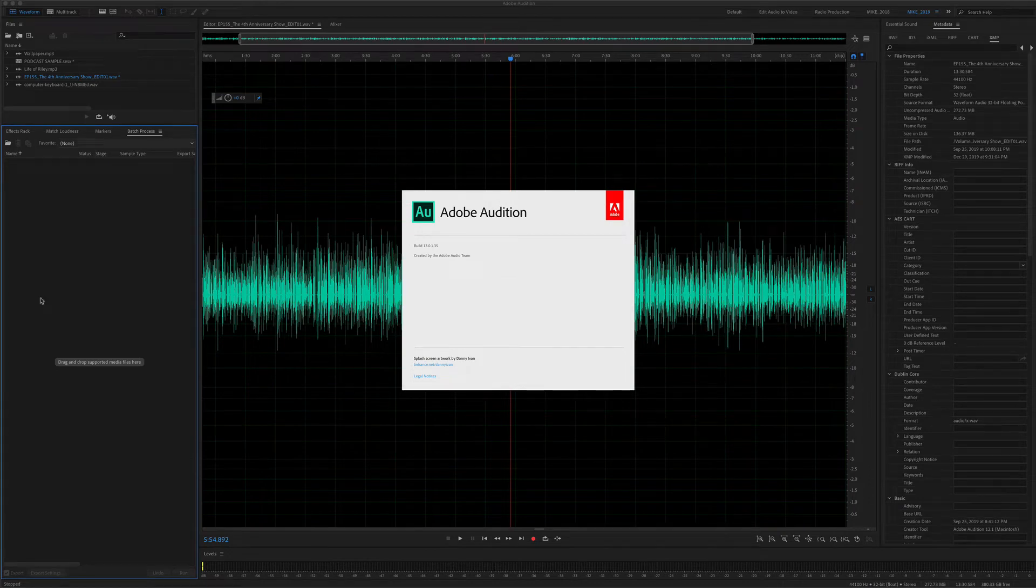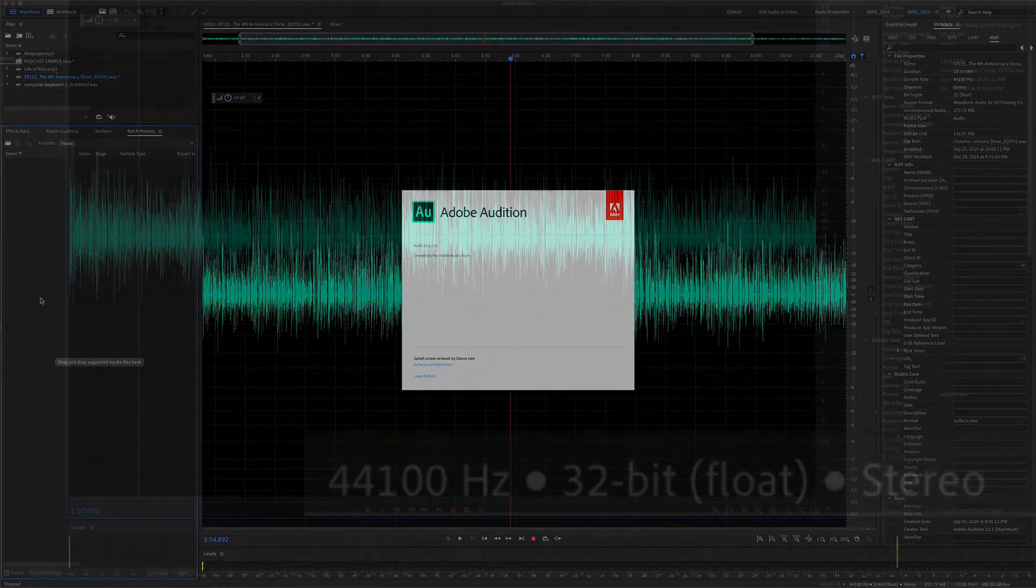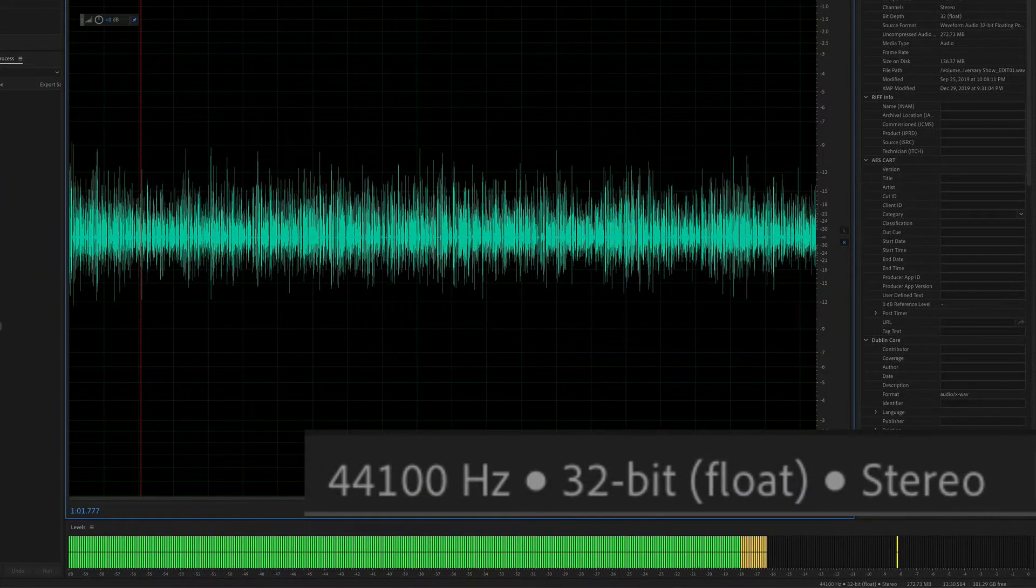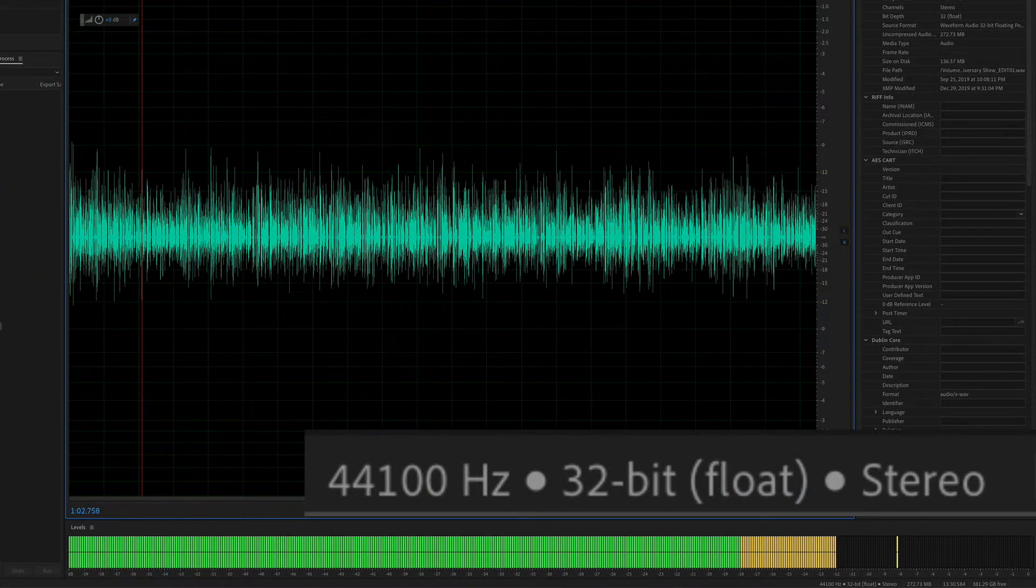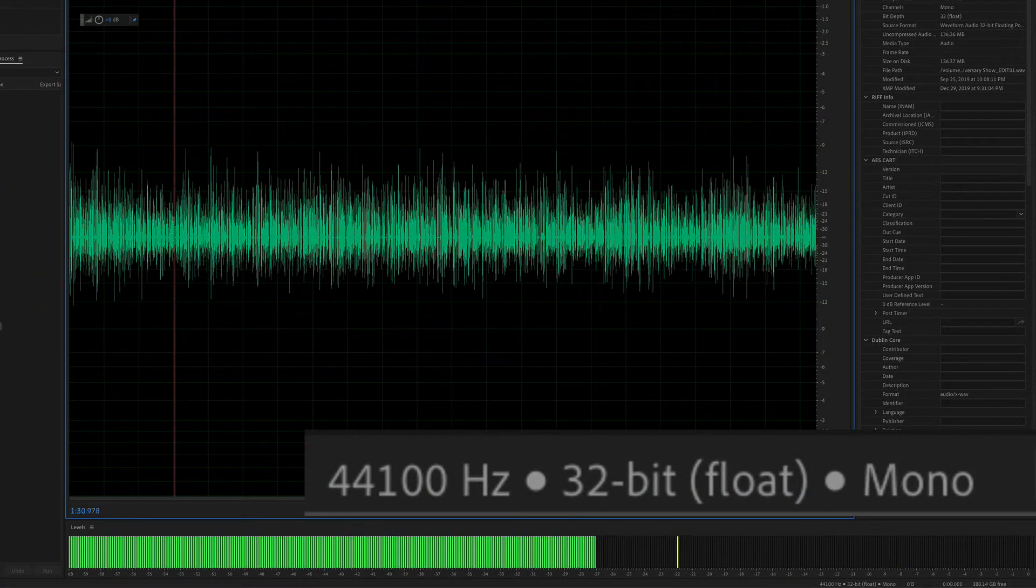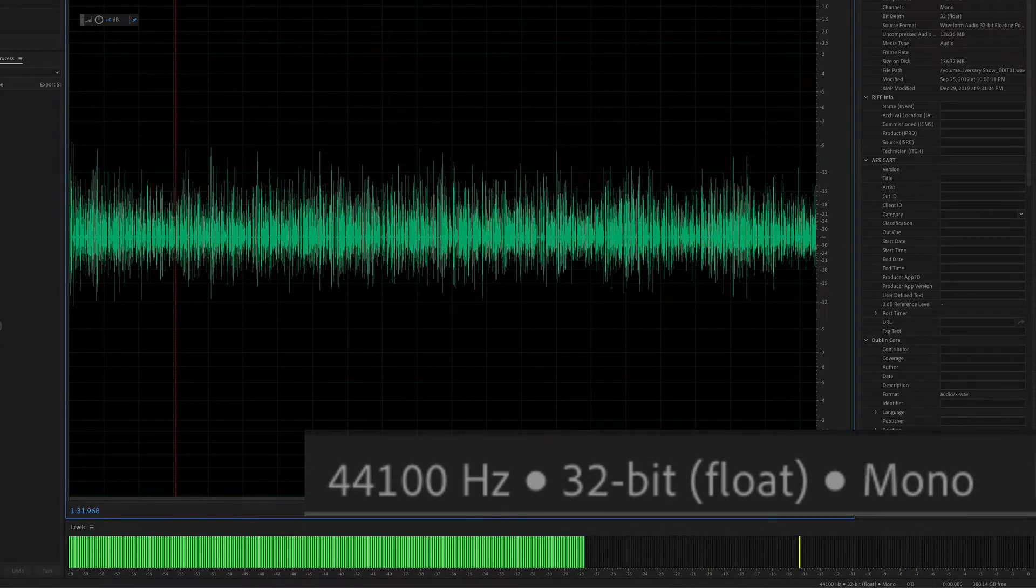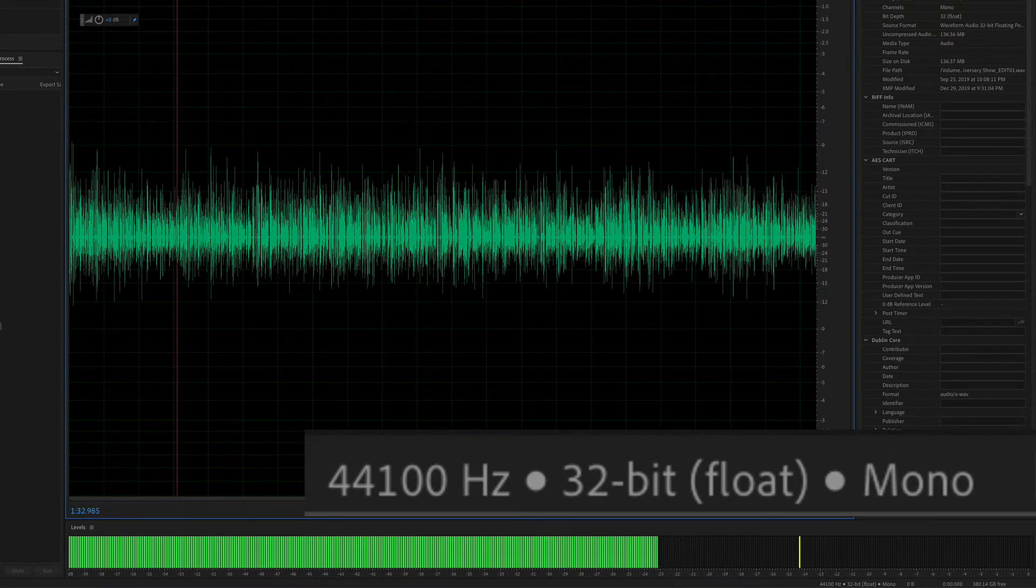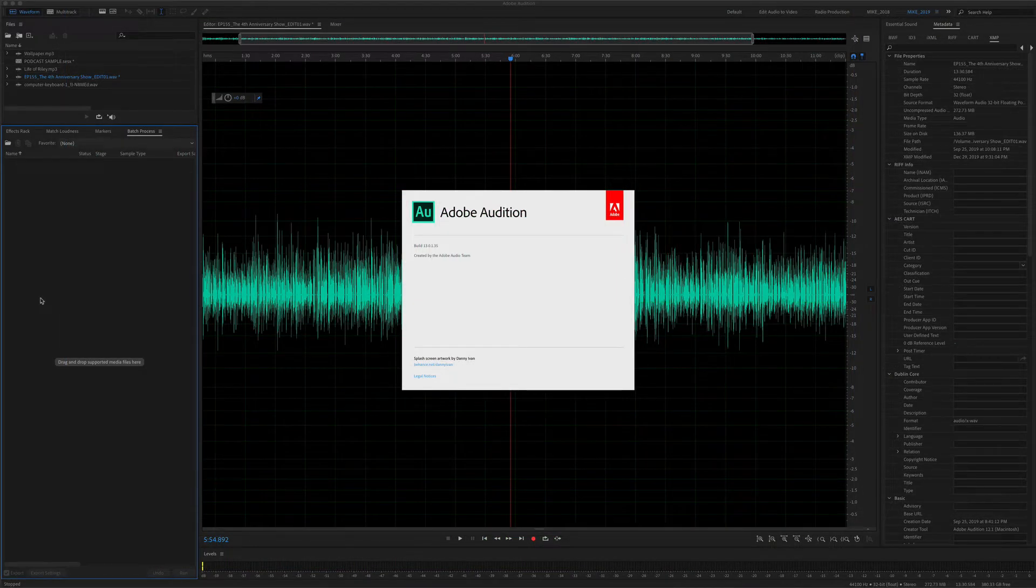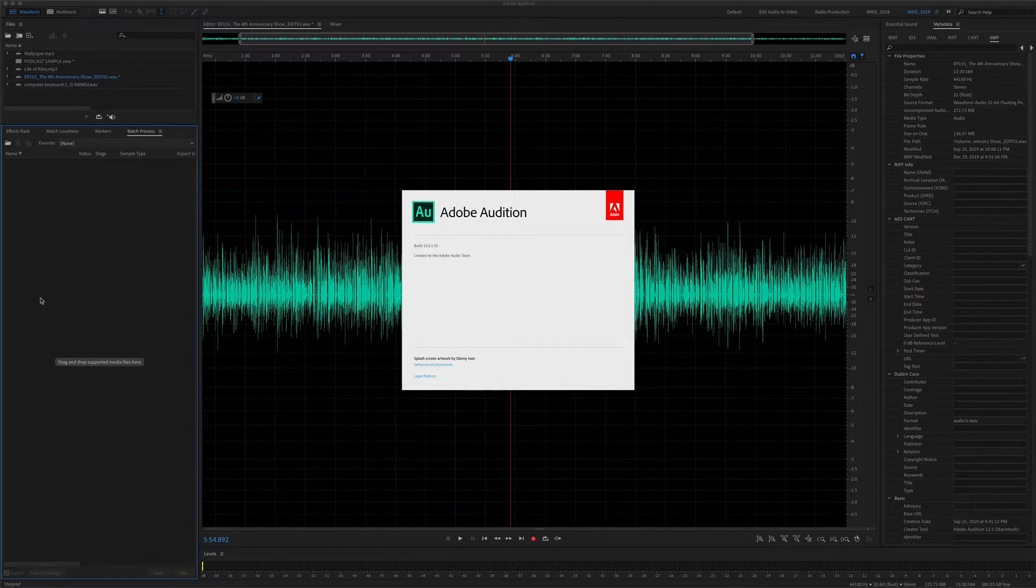In this tutorial, I'm going to show you how to convert the sample type of an audio file. So if you have a stereo file where there's two channels and you want to convert it into a mono file where there's only one channel, I'm going to show you how to do that in Adobe Audition CC 2020.